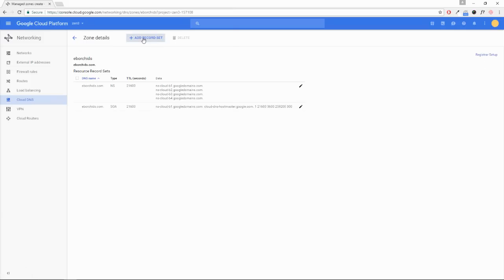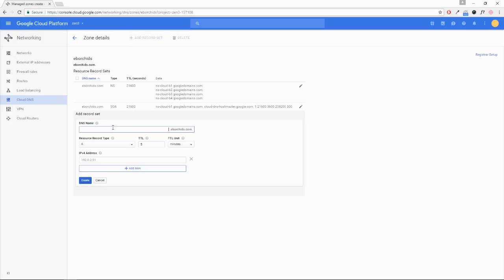All right, so we're going to add a new record set here. I'm going to leave this blank. It's going to be an A record, and we need the IPv4 address. Now the way to find this is